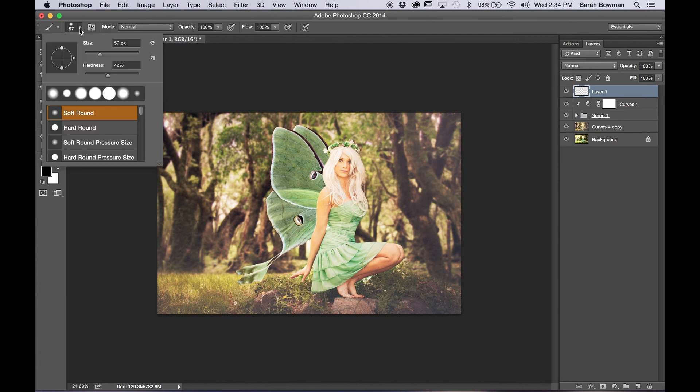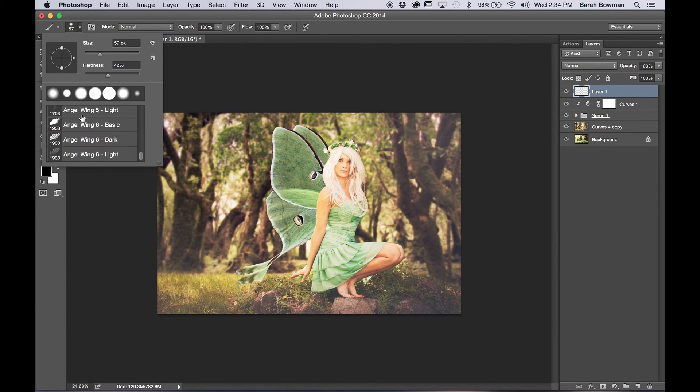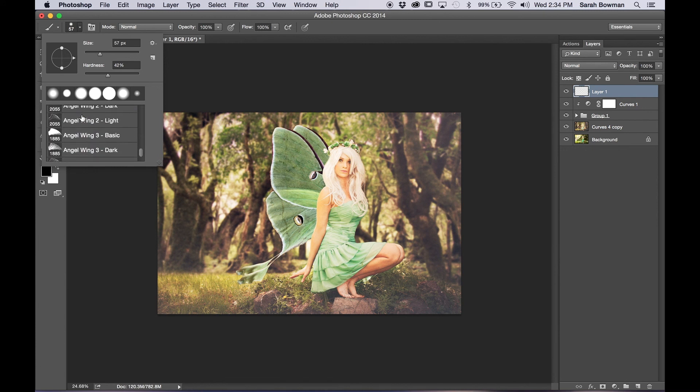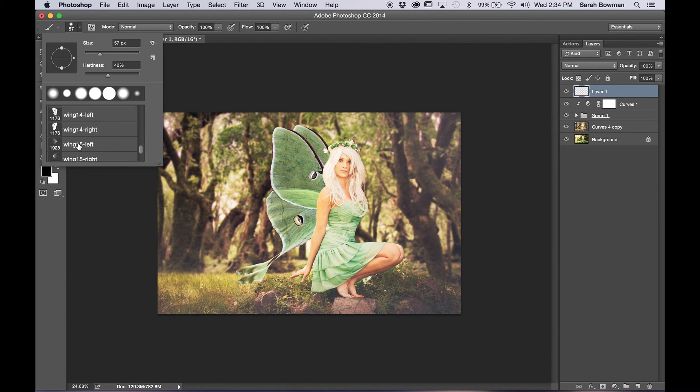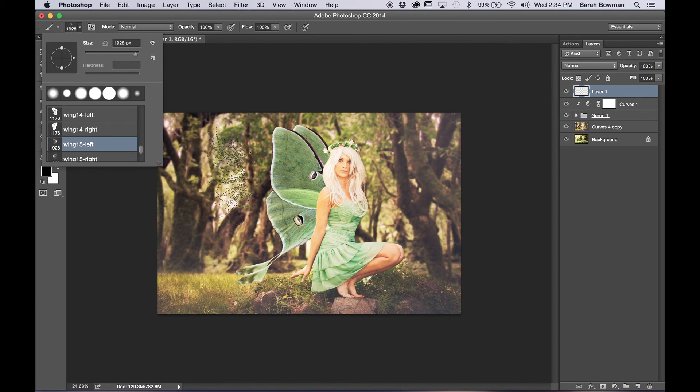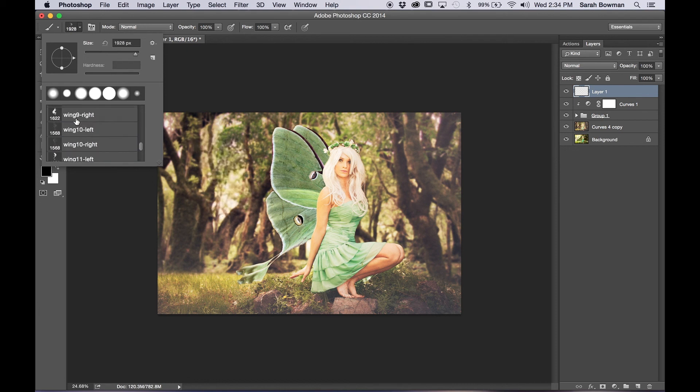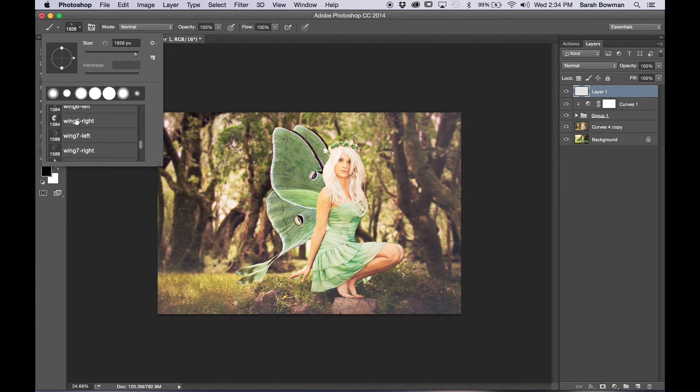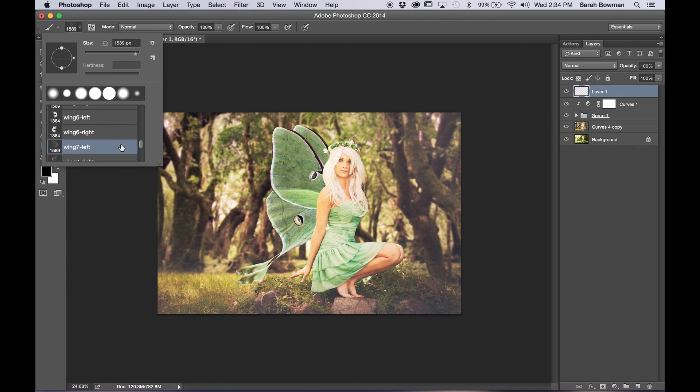So I already found some free brushes. You can find them online. I'm going to select this one here maybe, no, not that one. If you search Google free brushes for Photoshop or free wing brushes, whatever you want, you can usually find a lot of them.